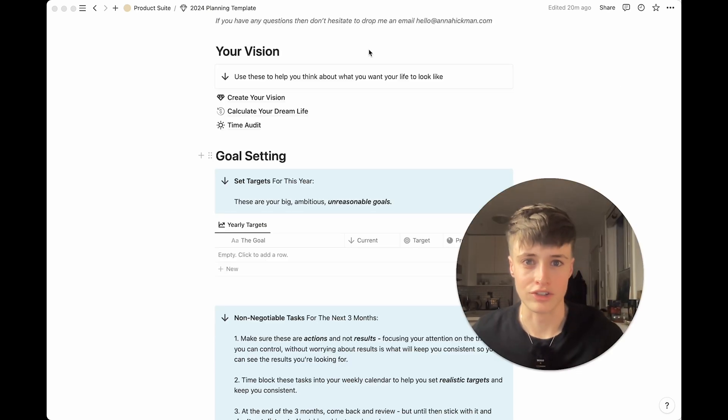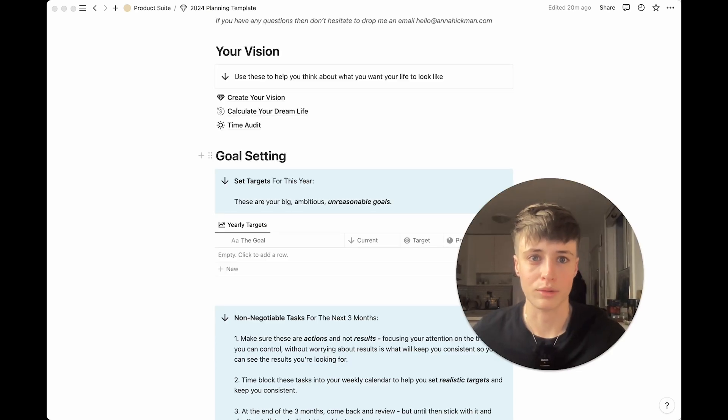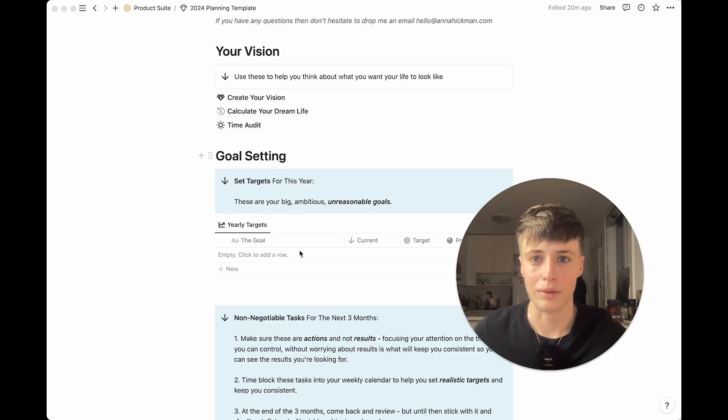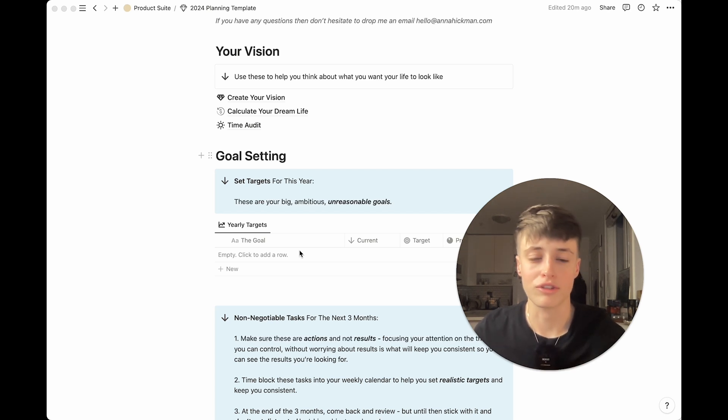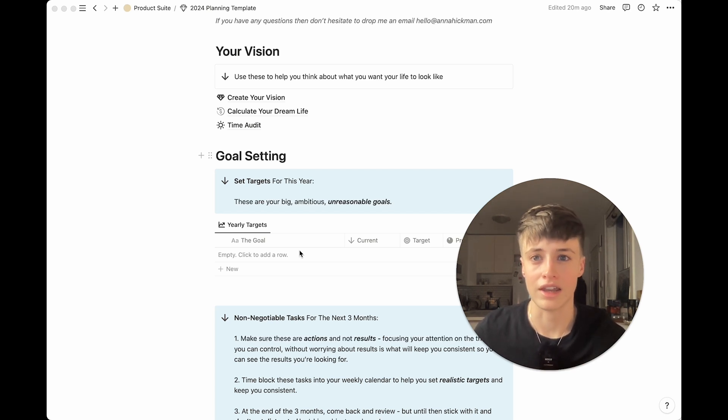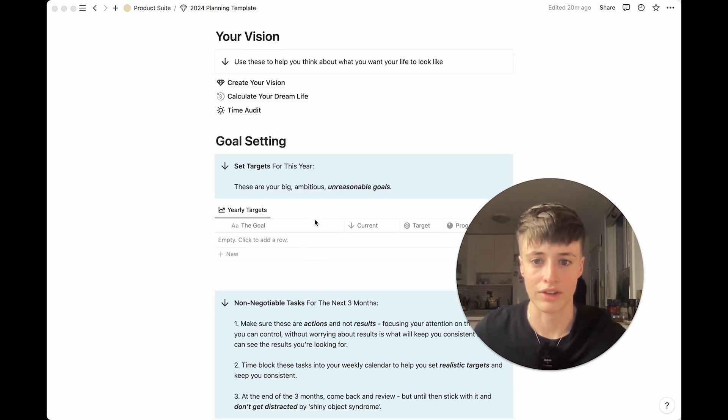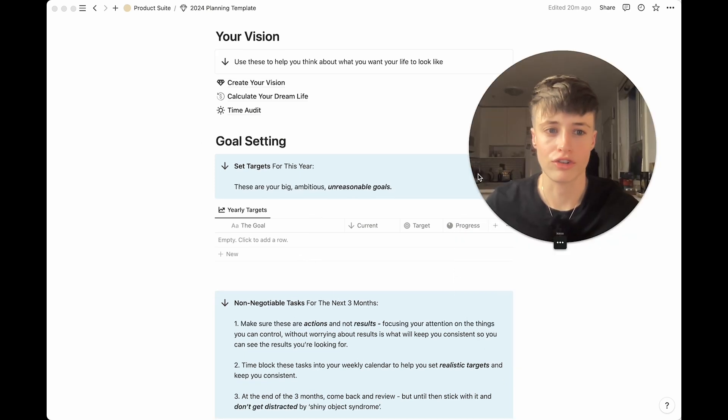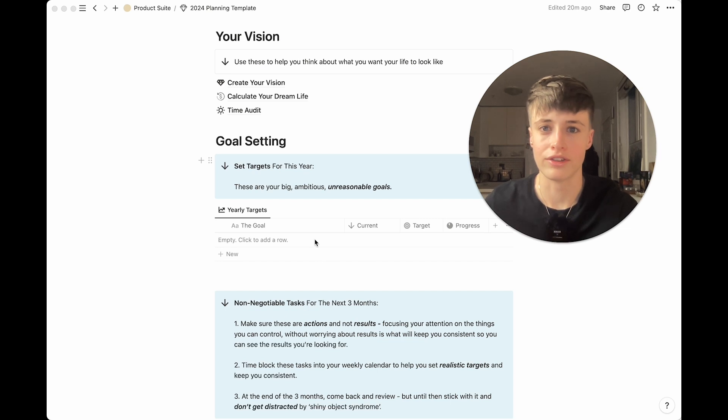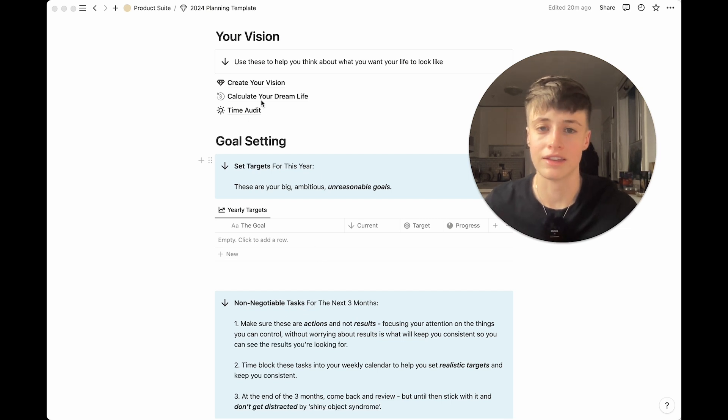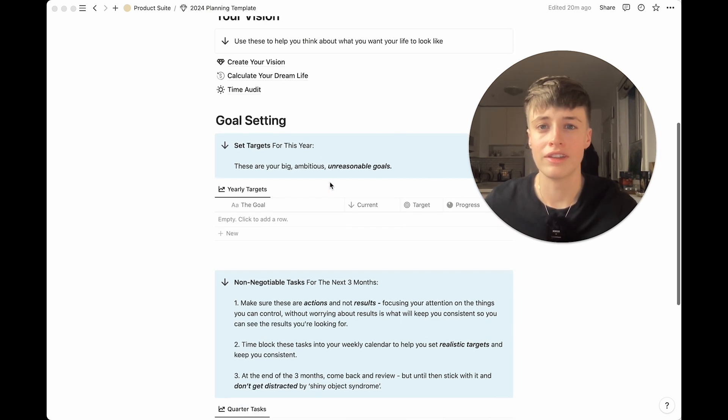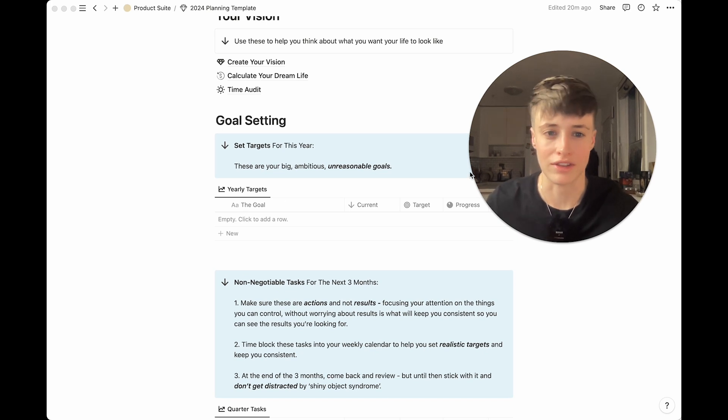We'll start with our bigger vision that we're working towards for the year. These are your big ambitious goals. They don't need to be so specific or even that realistic because we're going to break this down into smaller more realistic goals down here. If you're not so sure what these goals are right now that's okay. There's some exercises here that's going to help you start thinking about this, but honestly this can be as vague or specific as you like.